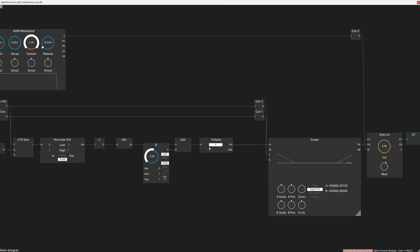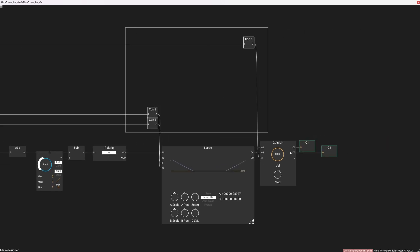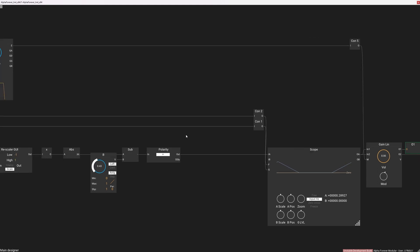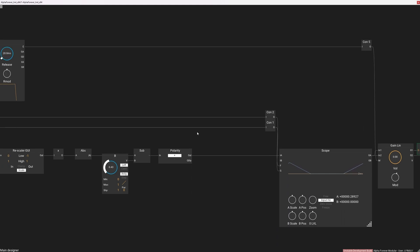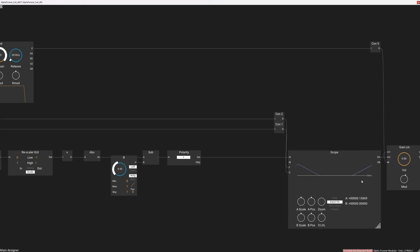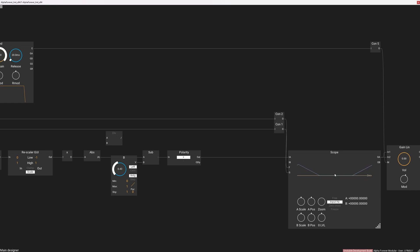We are going to use several of these blocks — exactly five — and mix them together in a special way. We want to use the negative part as well, so we are going to flip back this part of the patch like this. And we want to multiply this value with the polarity.